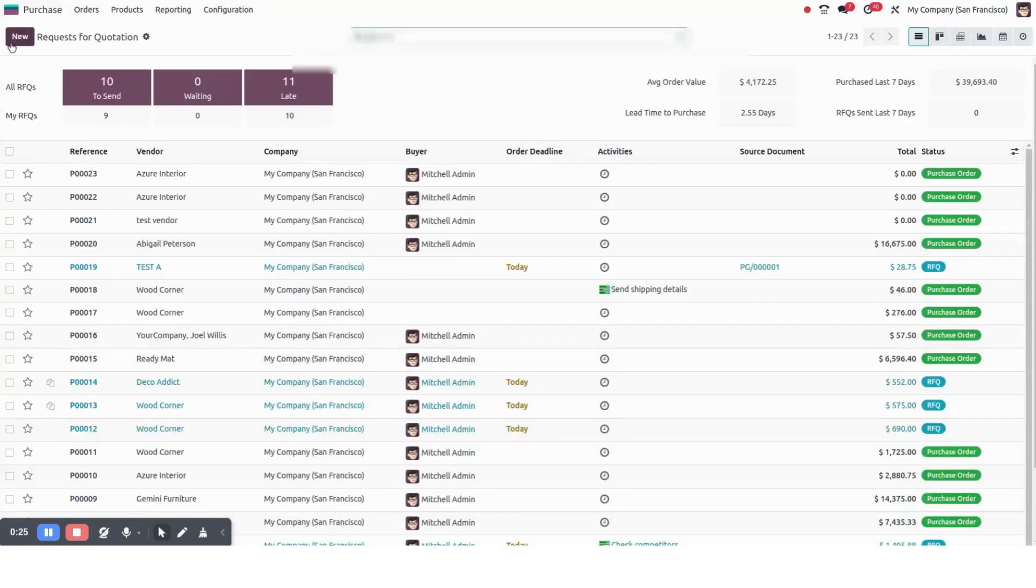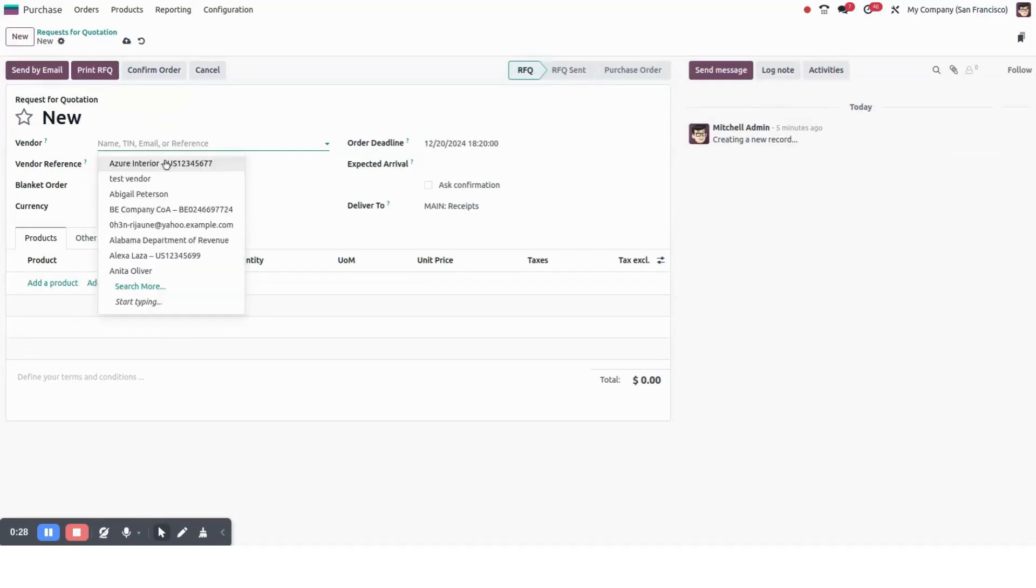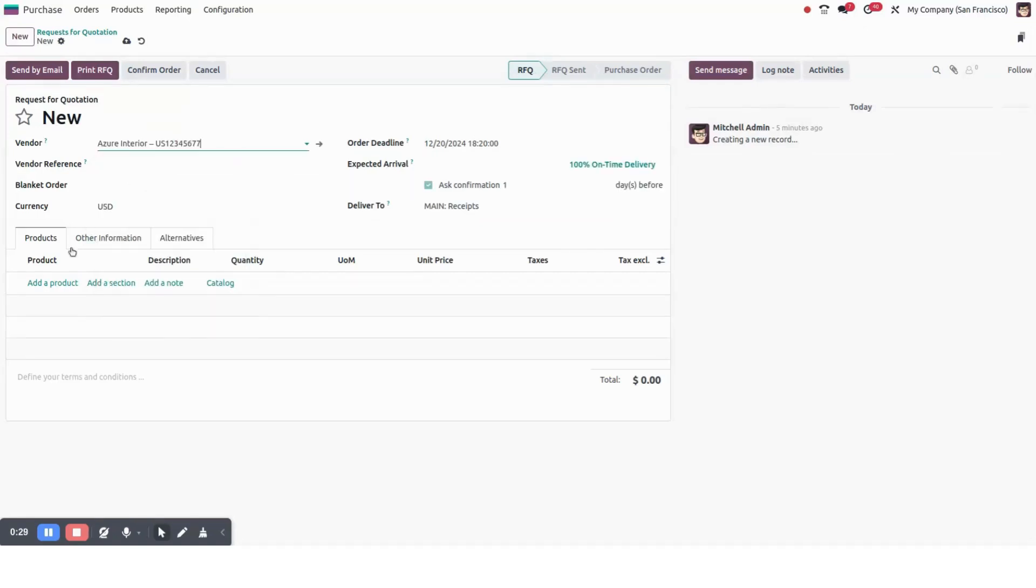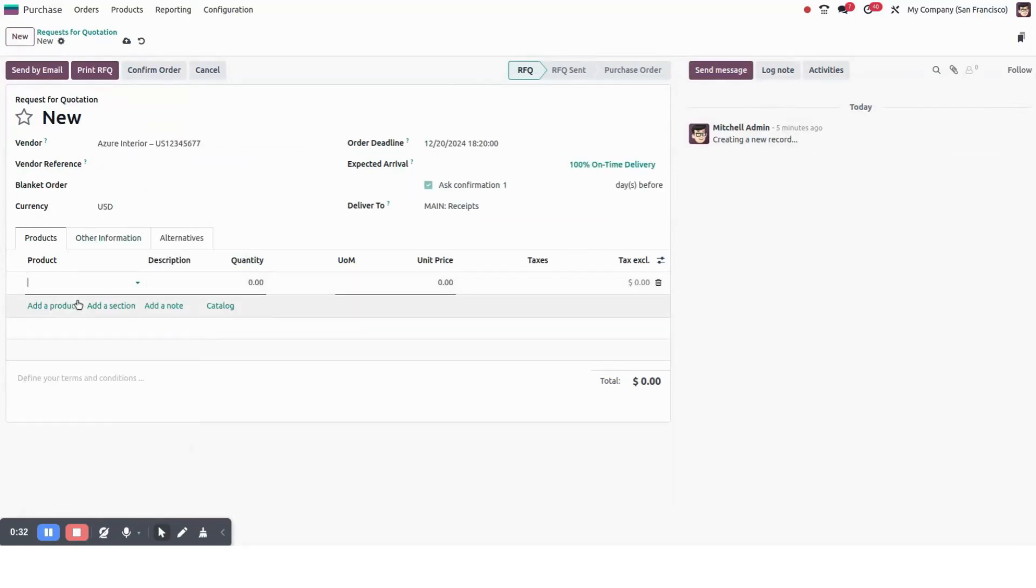I will create a new purchase order. Here I will select a vendor. I will select a product.